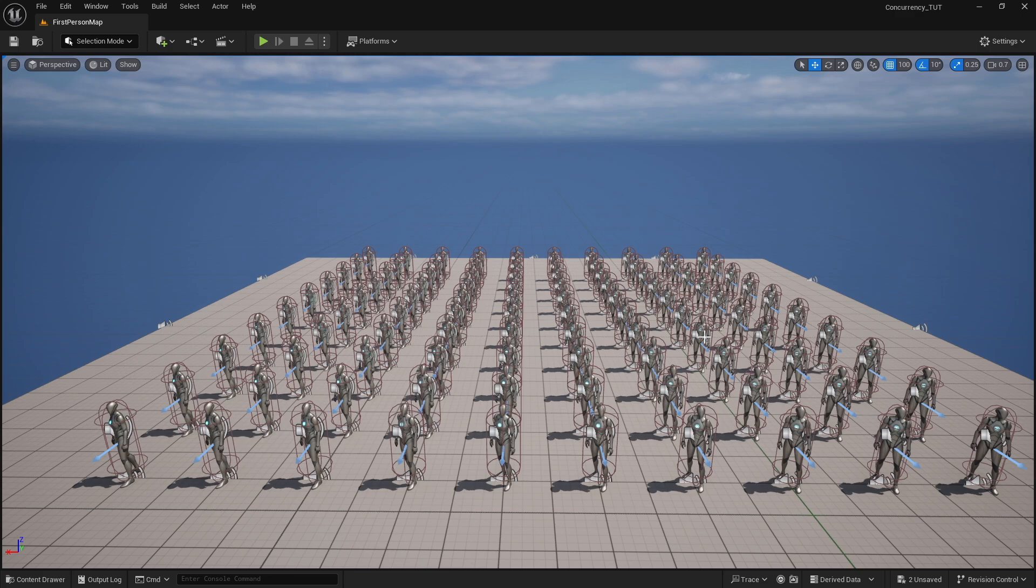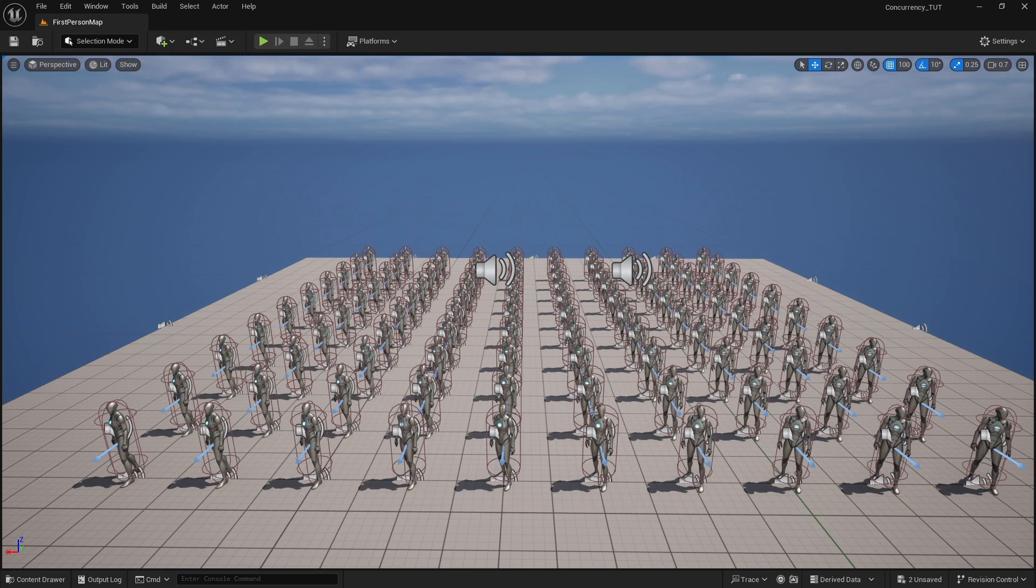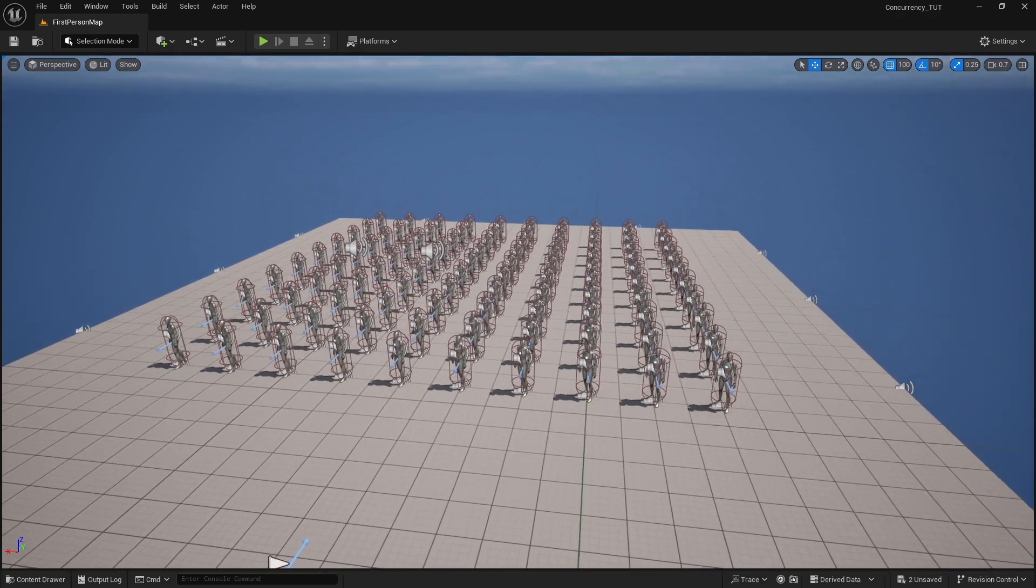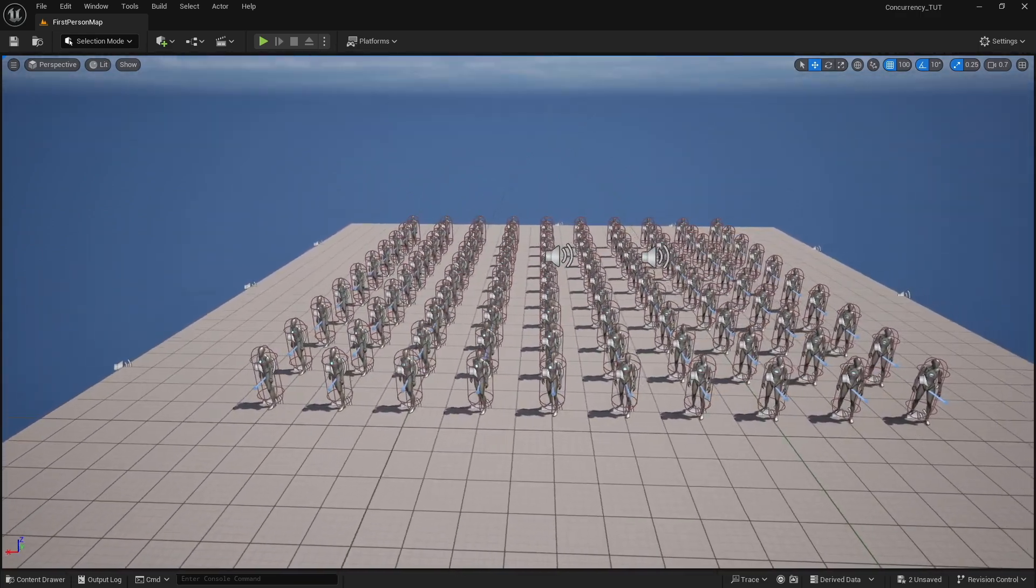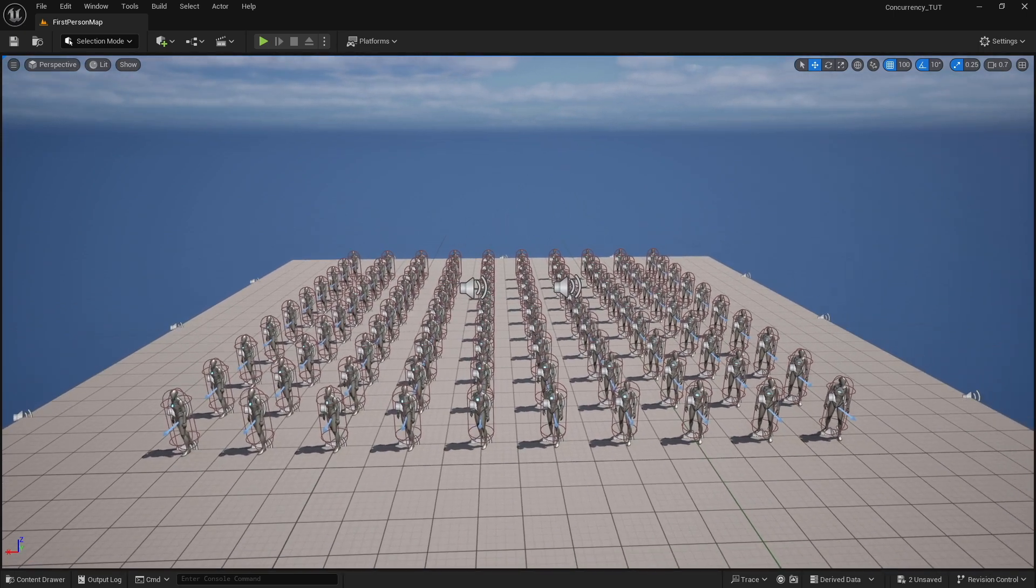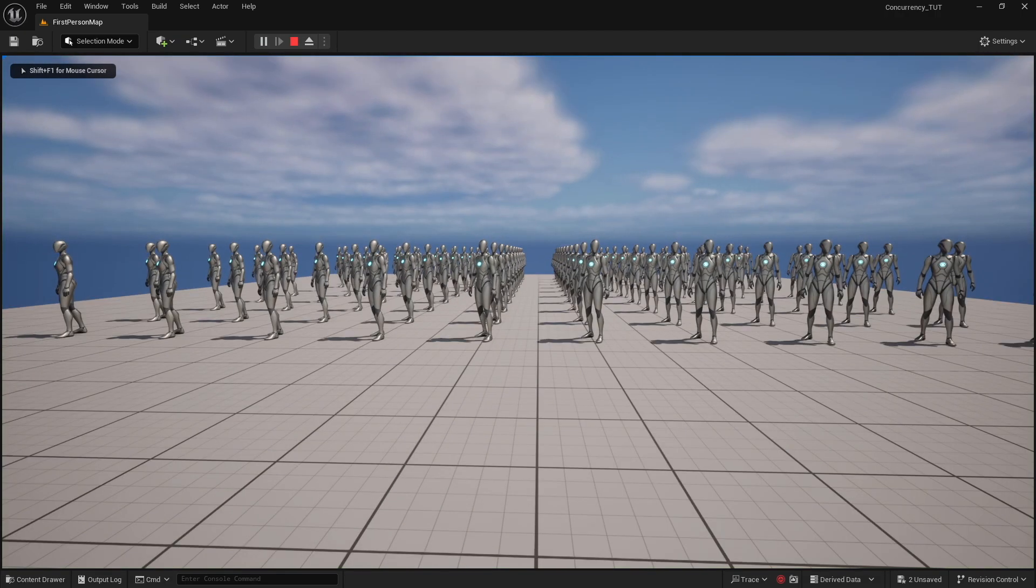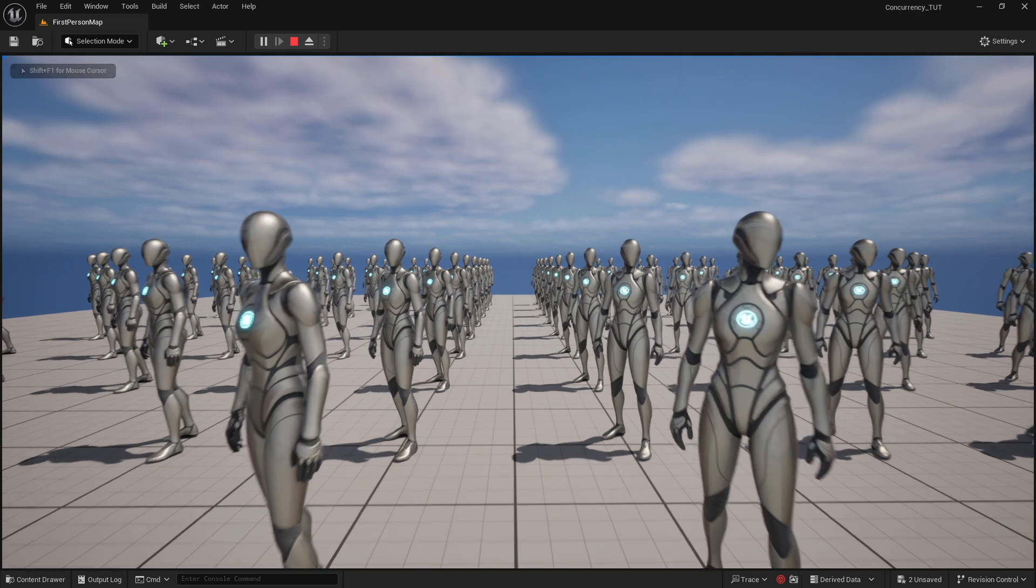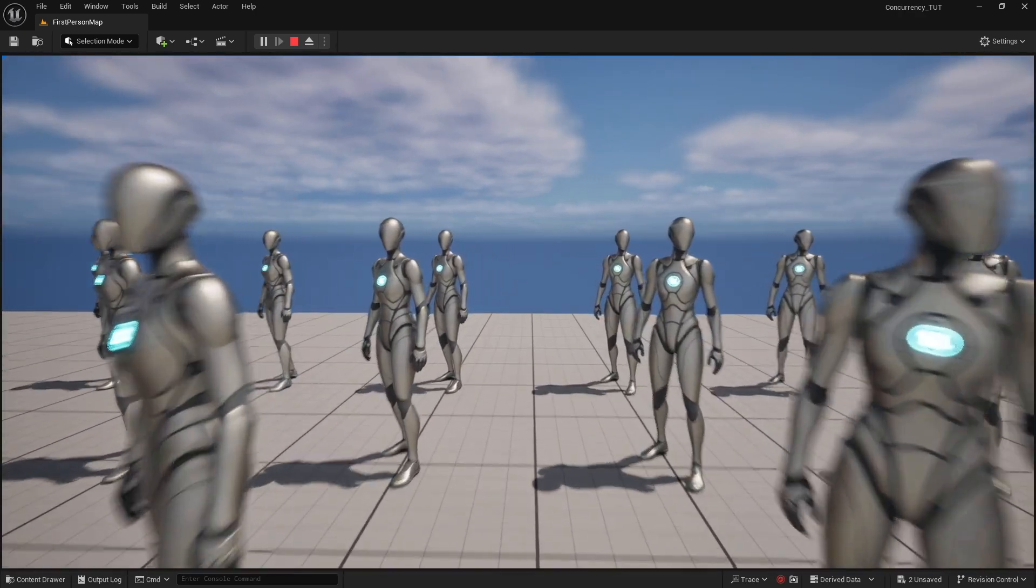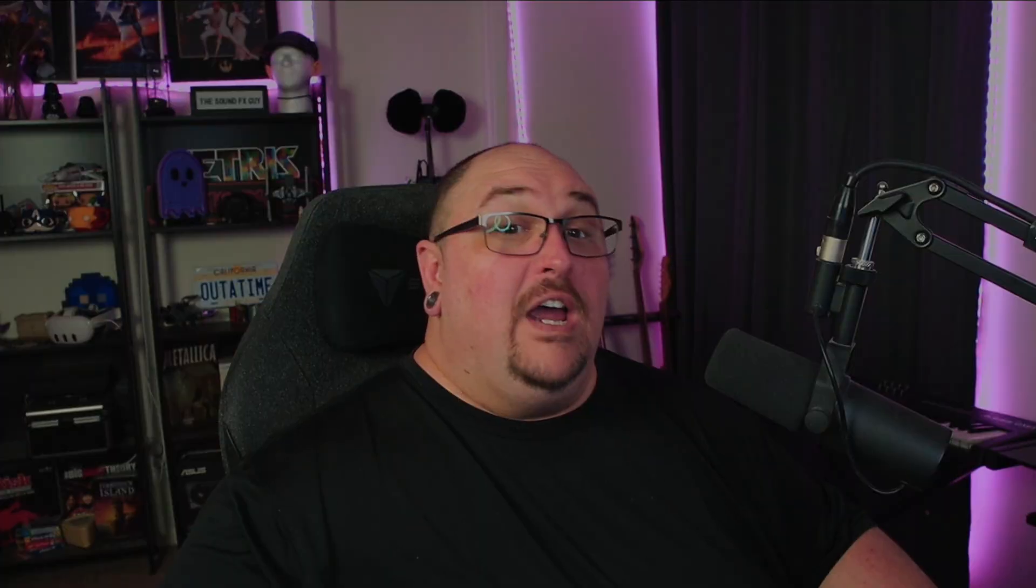And so now just to round things off, I'm going to go ahead and add in our ambience and our music. And so we're taking, like I said, there are 211 sound actors in this environment. And because of sound concurrency, I'm going to be able to clearly hear everything.